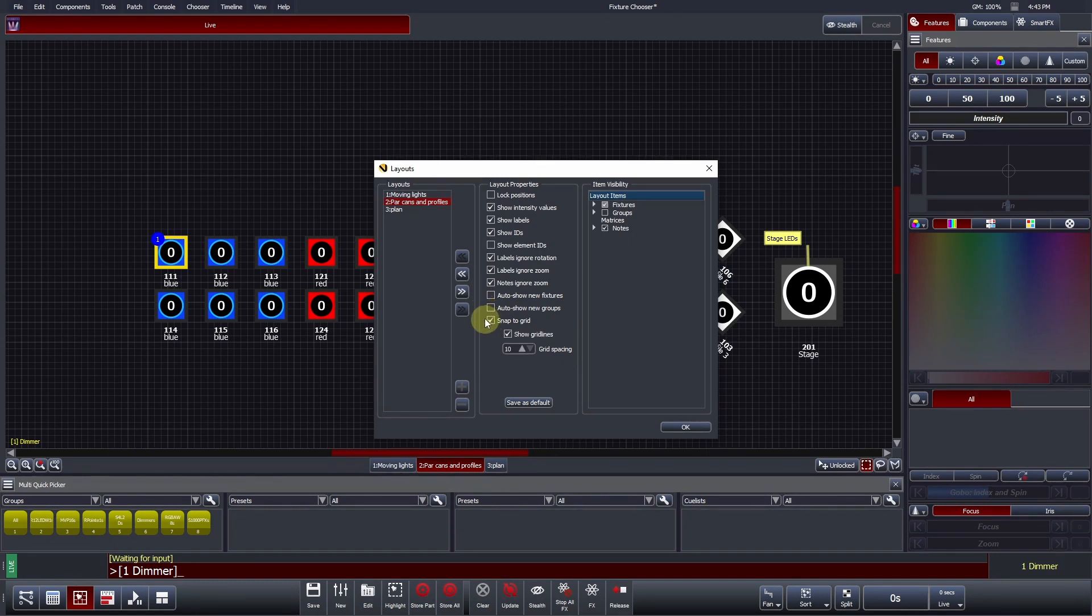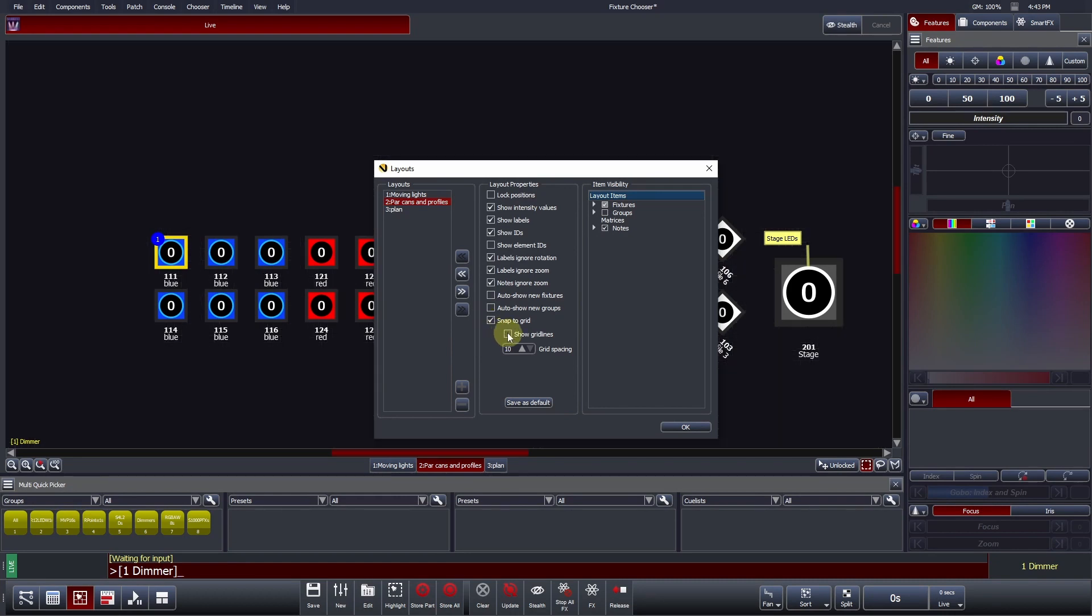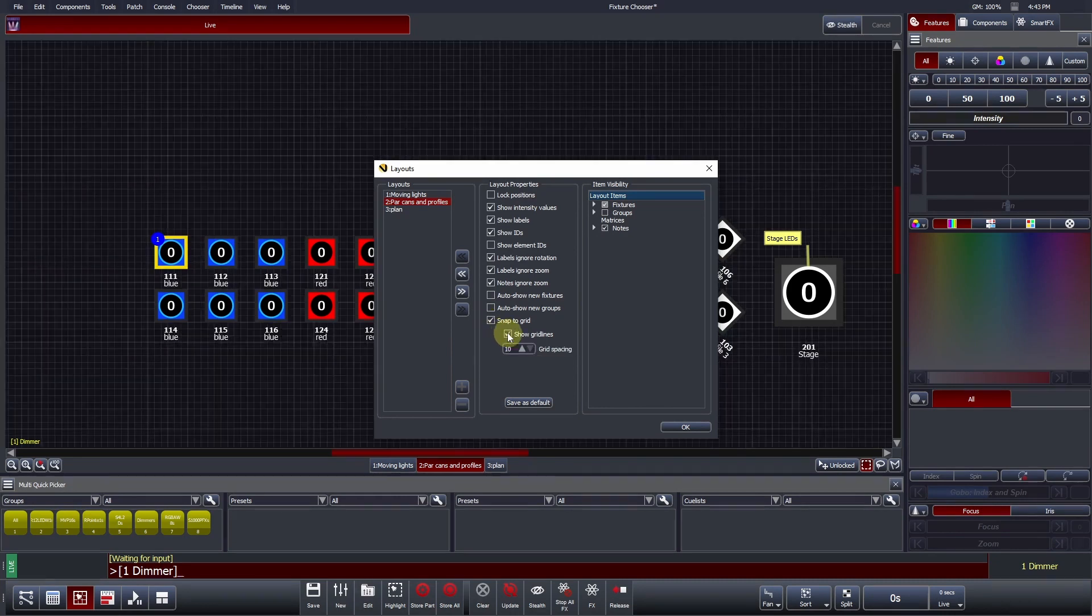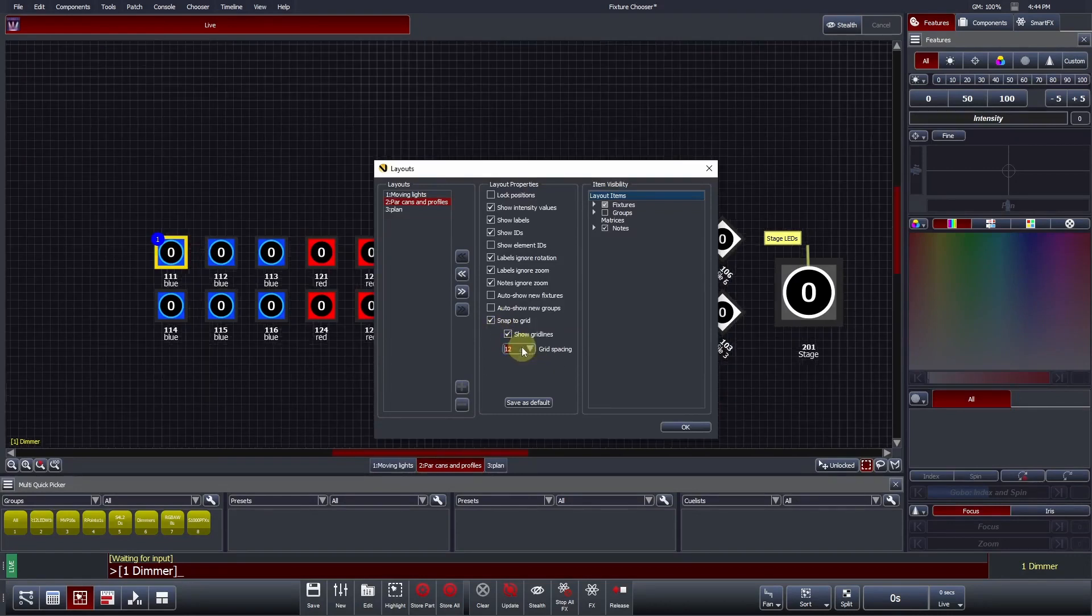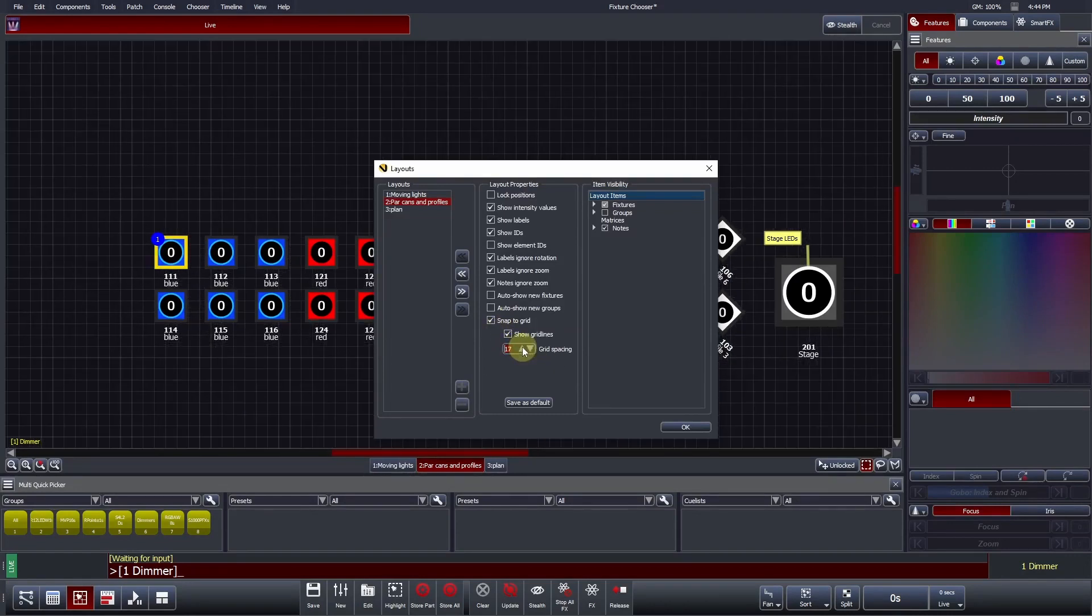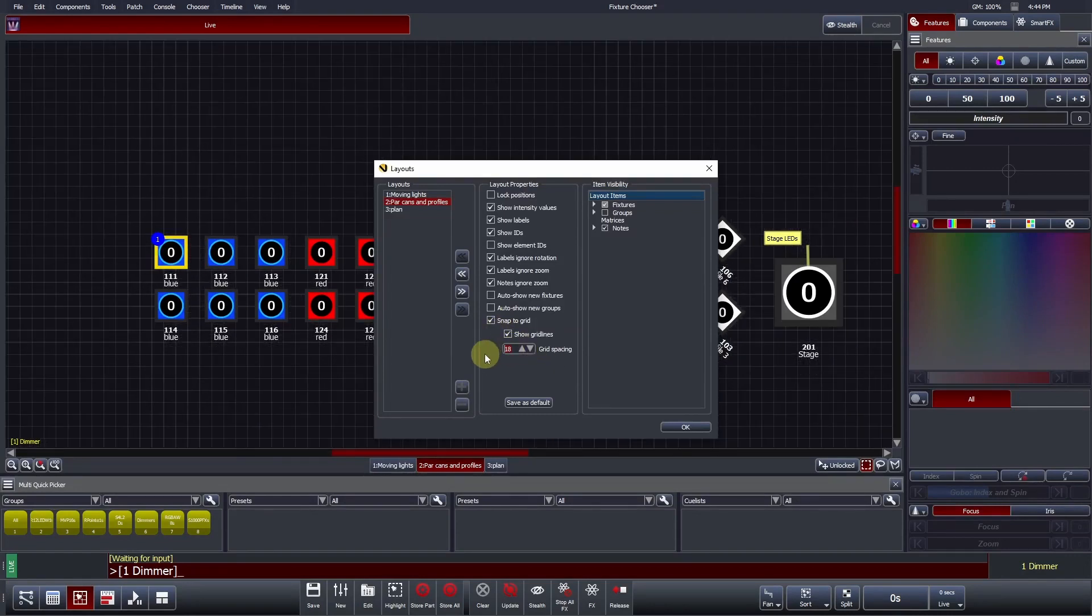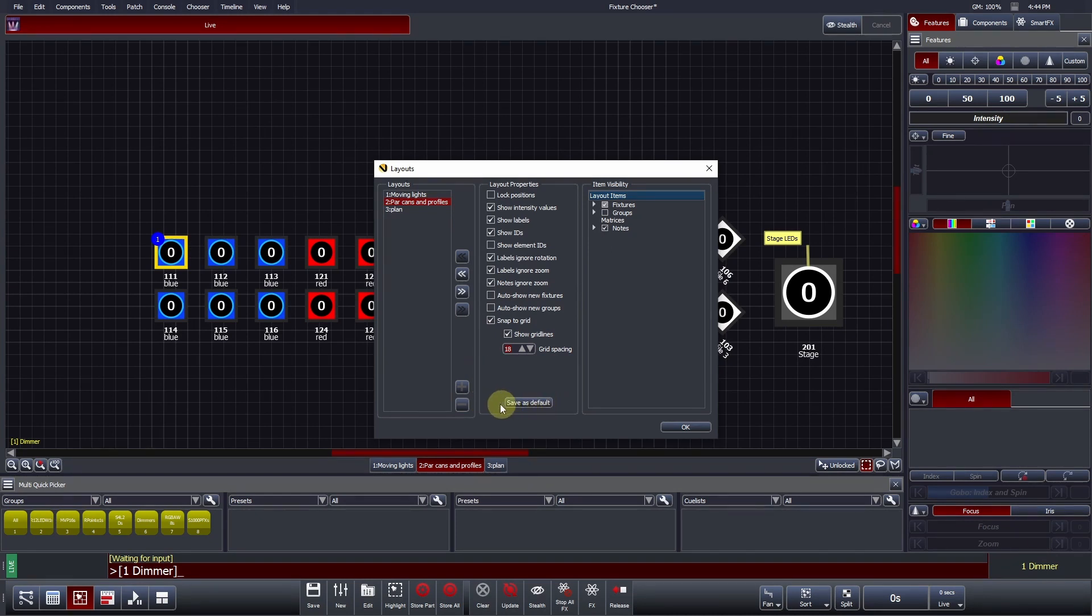Snap to Grid - the fixture chooser does have a background grid by default. If you would like your icons to snap to the nearest point or adjust the spacing, these settings can be adjusted here. Finally, if you have a number of settings that you prefer, you can save these as default so that each new layout that you create will use these preferences.